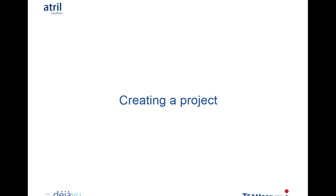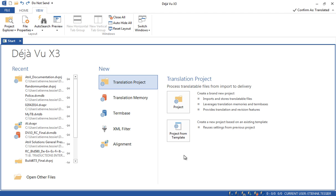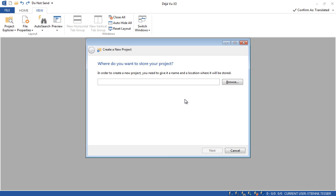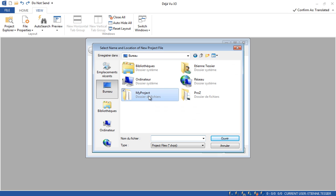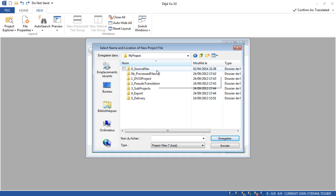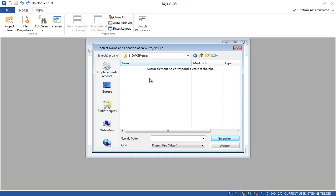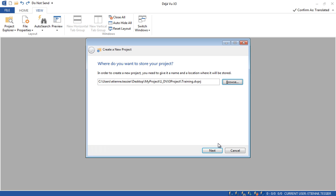Let's start by creating a project together. This is the Deja Vu X3 interface when you open the software for the first time. You simply click on New, then Project, and create a new translation project. The first thing to do is store it somewhere and give it a name. I will use this folder and put my project here. I click on Save, my project is saved, and now I click on Next.